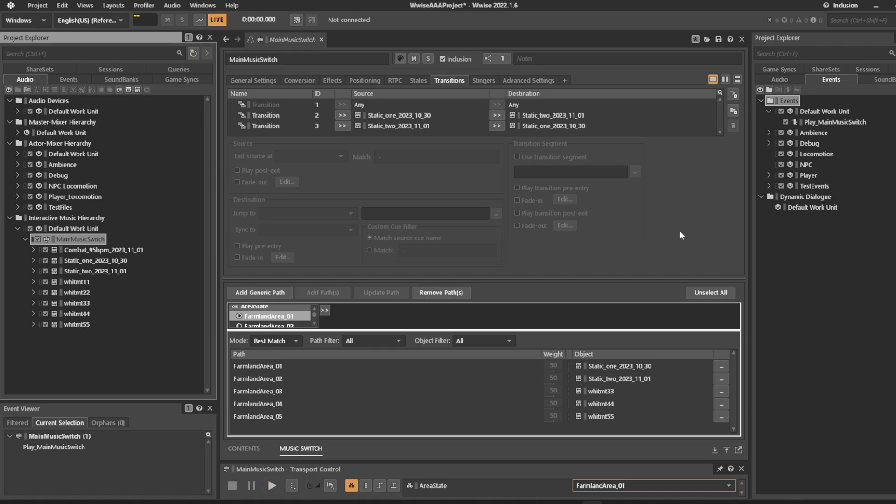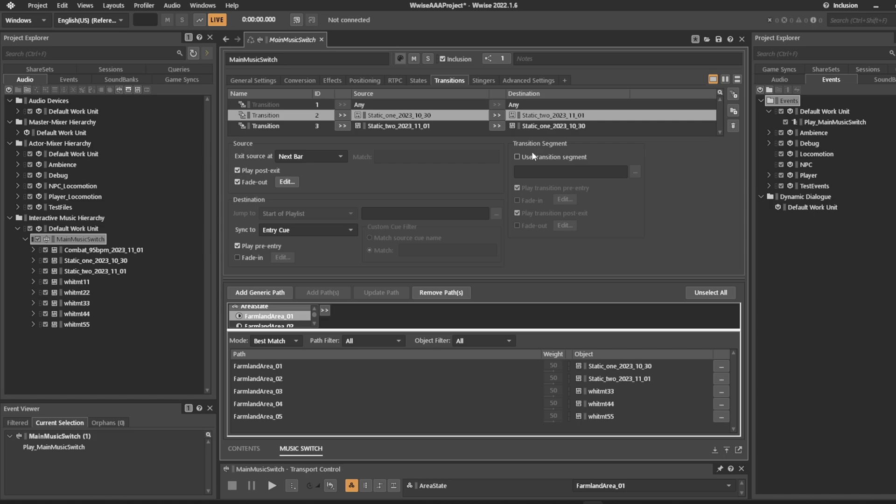It just syncs to the various beats and that's pretty much fine. But what if we want to mask the transition a little bit? We can add a transition element. A transition segment is over here.